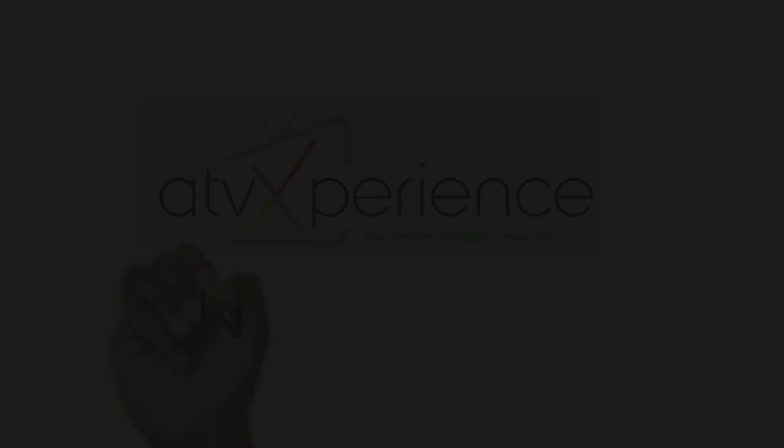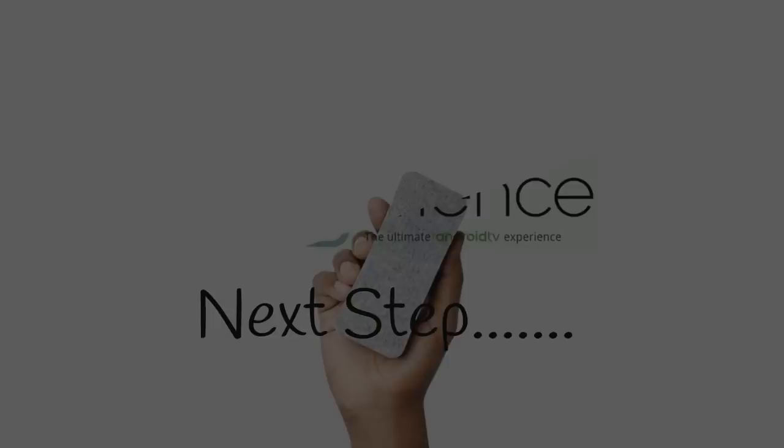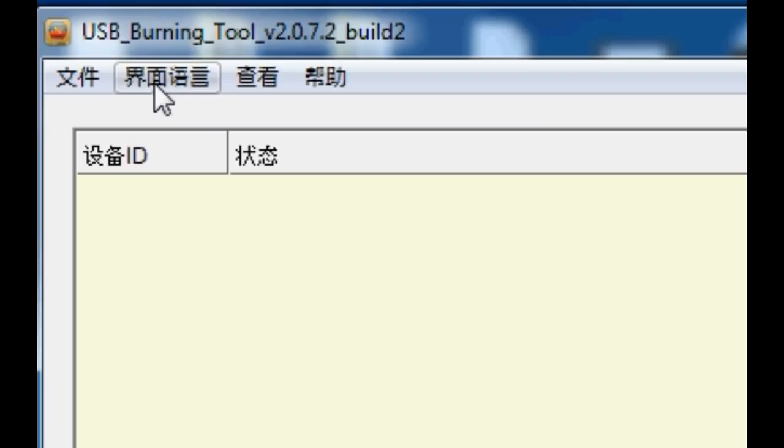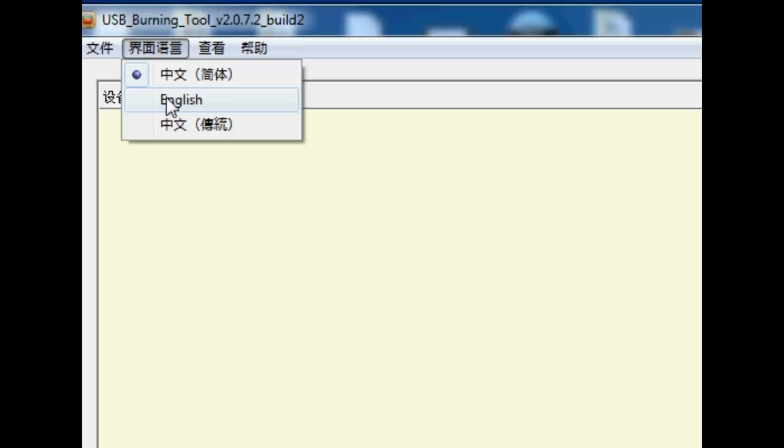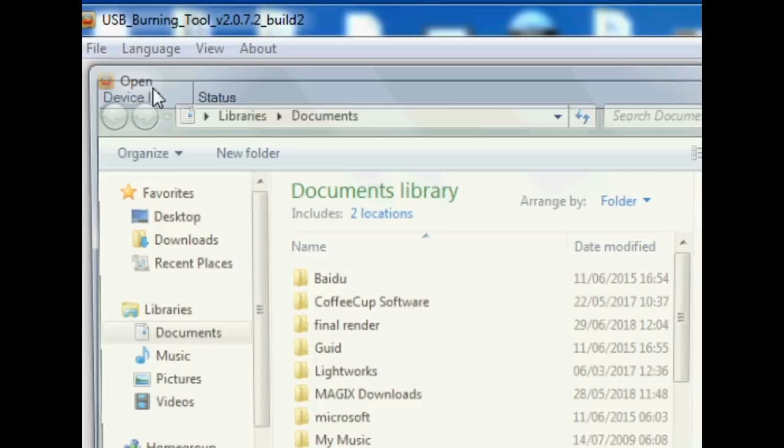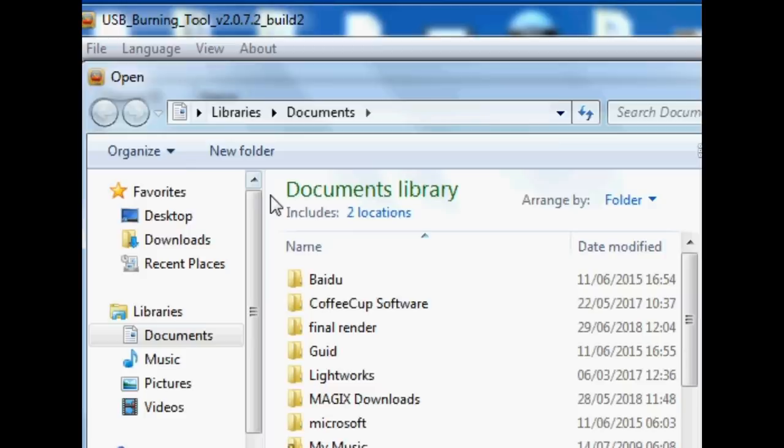Next step is to load up USB burning tool, and then we need to select the language settings just here and change it to English. Next up, we need to import the ATV Experience firmware into the actual program itself. Once it's checked over the file, I want you to click start.